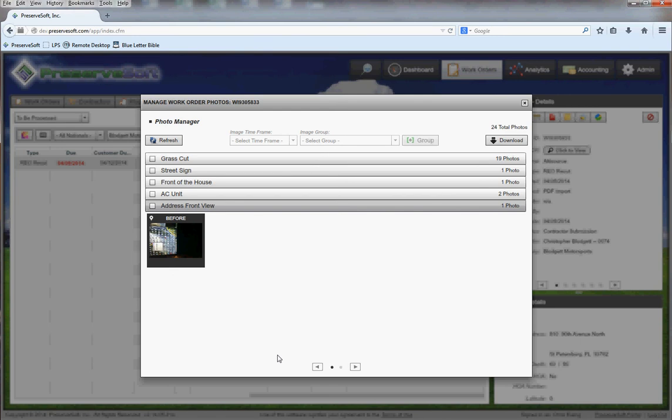When completing work orders that aren't REO cuts or grass cuts, you will still need to log in to PreserveSoft, find that work order in your queue, and completely fill out the full PCR. But all your pictures, if done properly, will be labeled and bucketed completely for you, and then you can submit the work order. Thanks for watching.